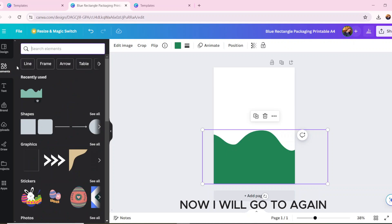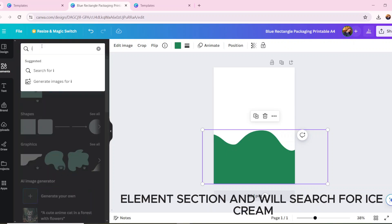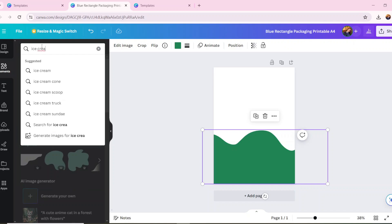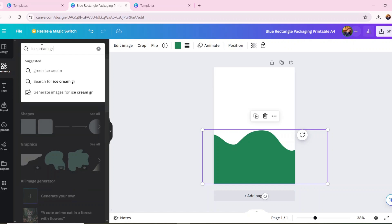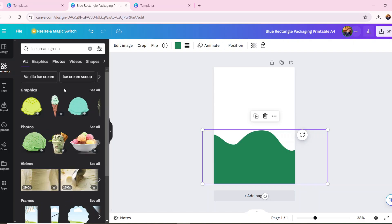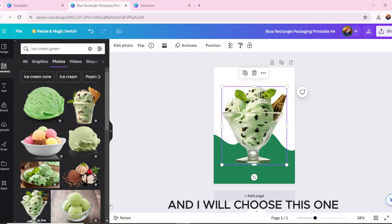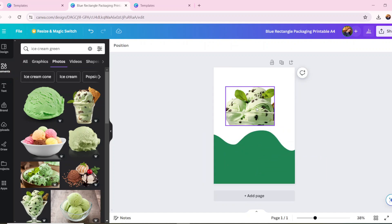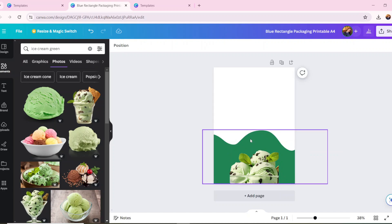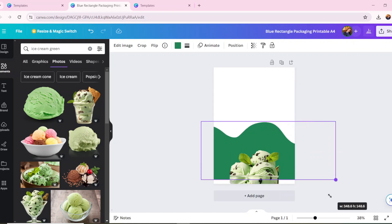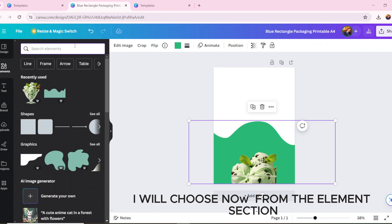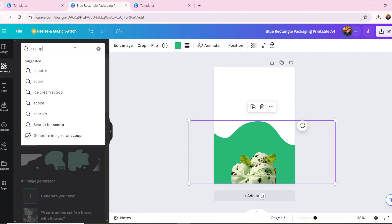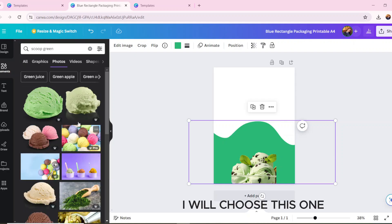Now I will go to the element section again and we will search for ice cream. I will choose this one, adjust its size, and place it here. I will now choose from the element section scoop ice cream and select this one.